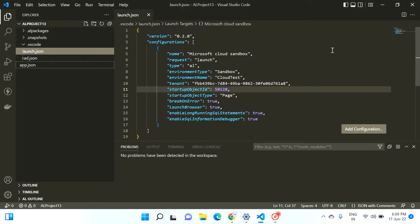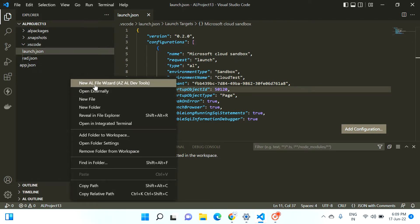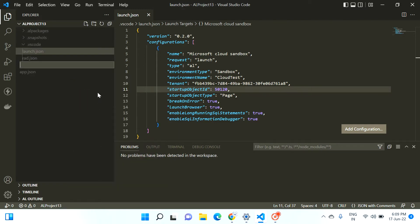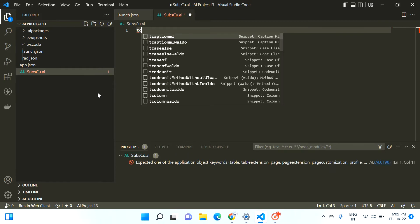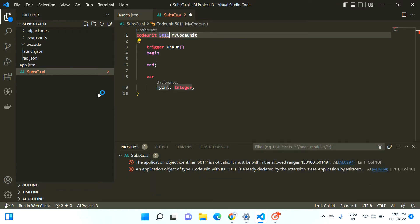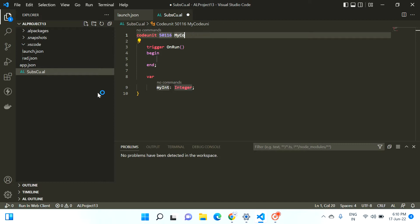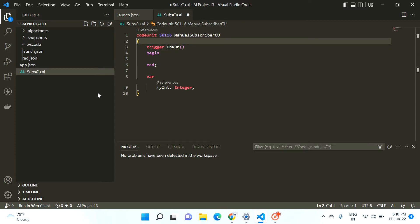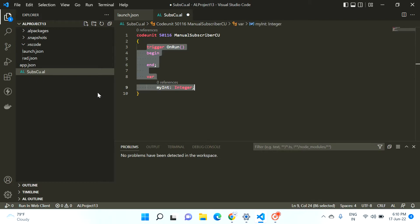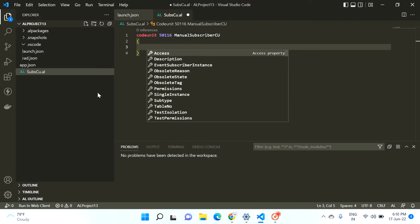Hello friends, welcome to my channel GoDigit. Today in this video we will learn about one of the properties of subscriber code unit. So that property — let me show you before I explain it. Here is my project, let me create a subscriber code unit. Let me create one code unit and name it 'manual subscriber code unit'.